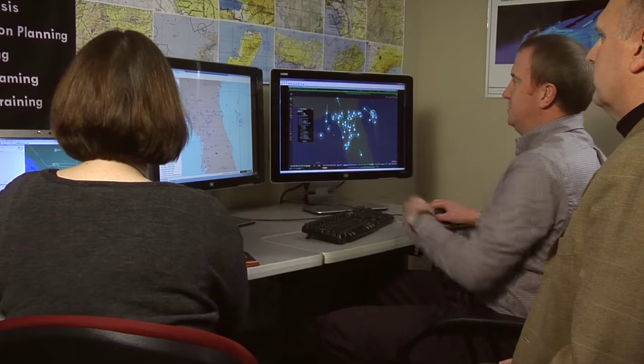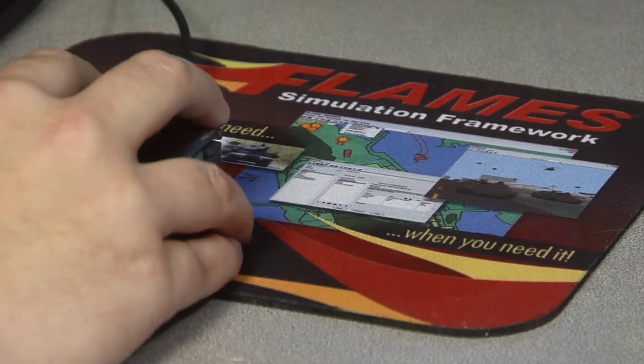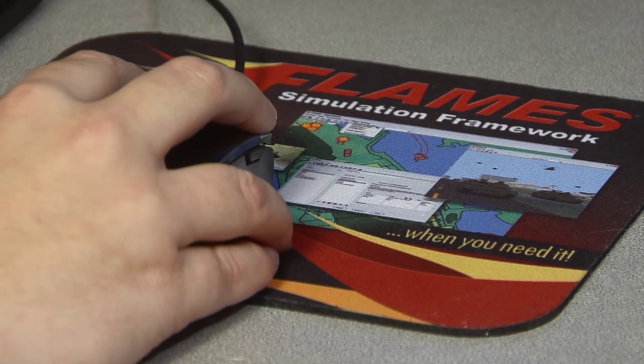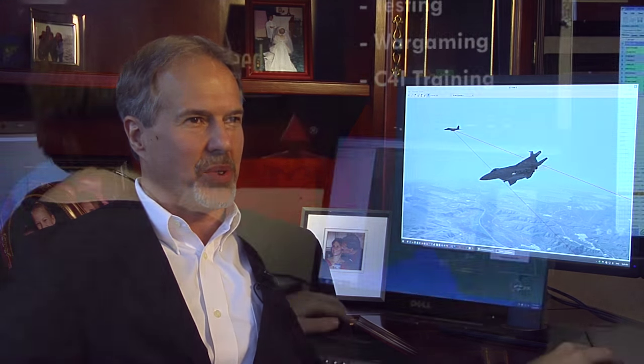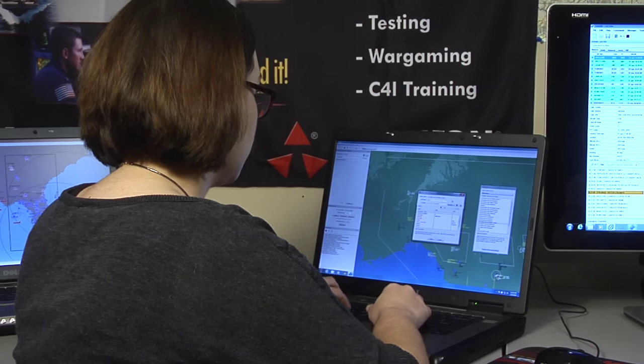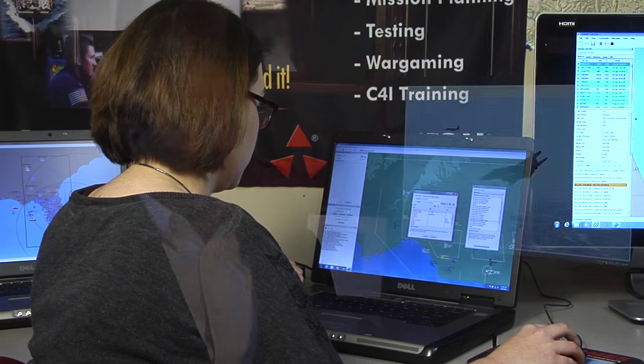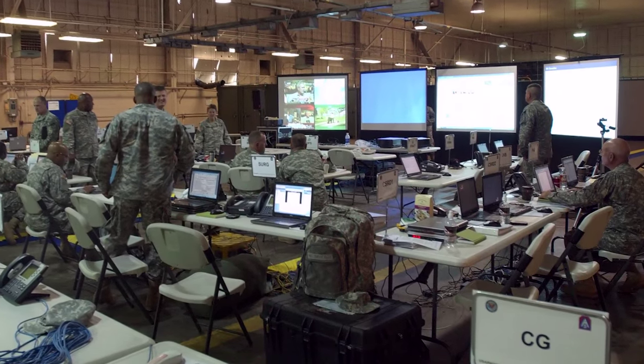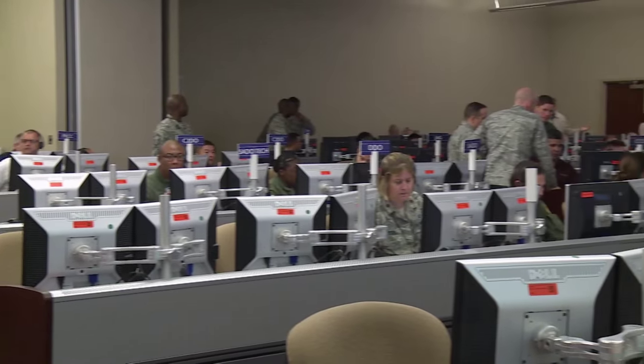Ternian is helping the military realize its vision for embedded command and control system operator training. What makes their simulations innovative is that they allow training to be deployed to the actual C2 operator station. Current simulations require many computers and lots of people to operate them, requiring dedicated training facilities. Because Ternian's simulations can run on just one computer with just a few operators, they are actually embedded with the actual C2 system.